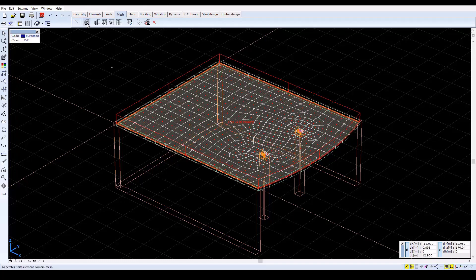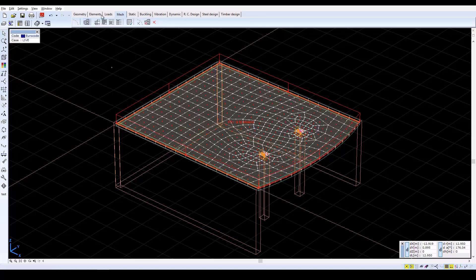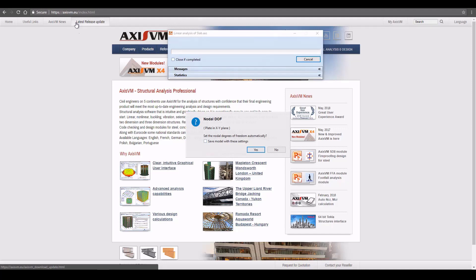Then click on the Static tab to analyze the model. Click on Linear Static Analysis to run the analysis. The program checks the model, warns to set nodal degrees of freedom, and offers to set them automatically.